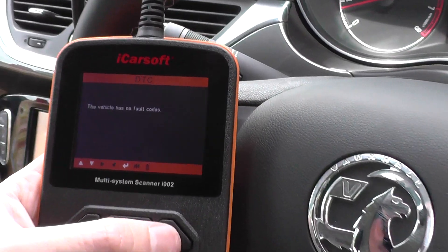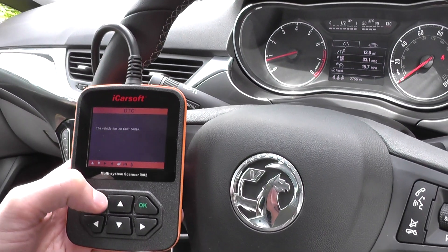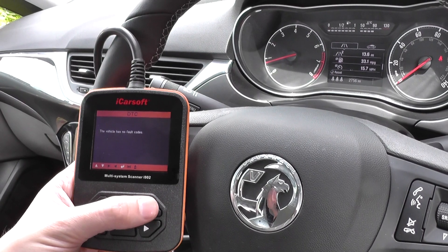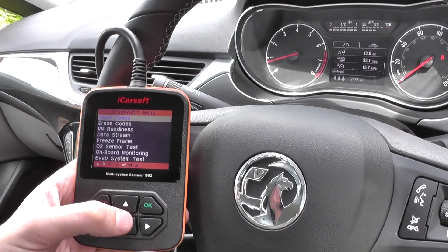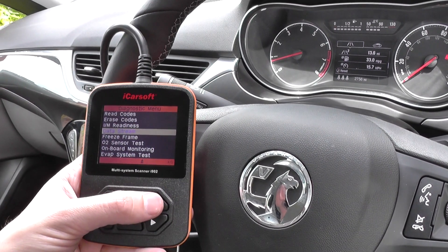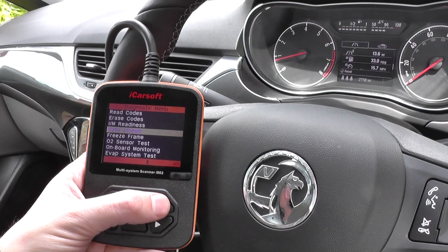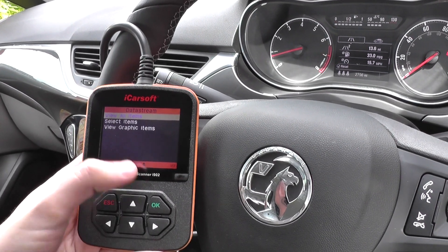It's telling us that this vehicle has no fault codes — that's what we'd expect, it's a 2015 model, so that's good news. We'll go into what we call data stream here, and this is what gives us the live data.